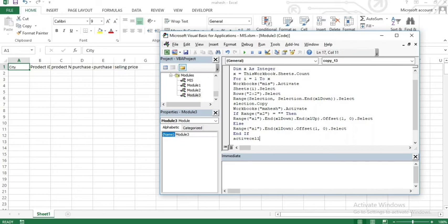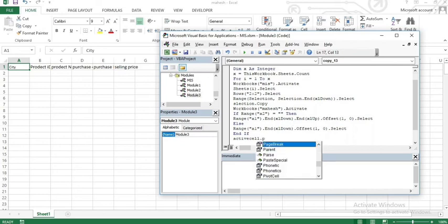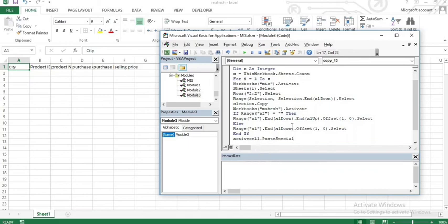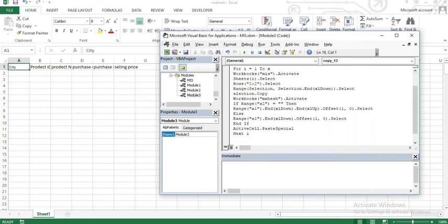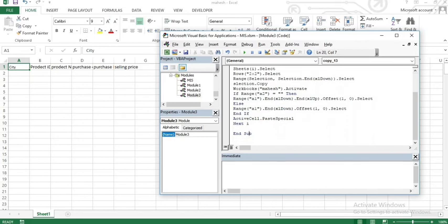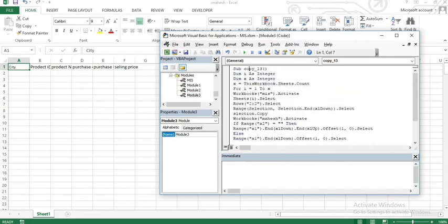The active cell is set using ActiveCell.PasteSpecial. Going through each sheet in the same procedure — for the For loop, moving to the next sheet. Then End If closes the condition.